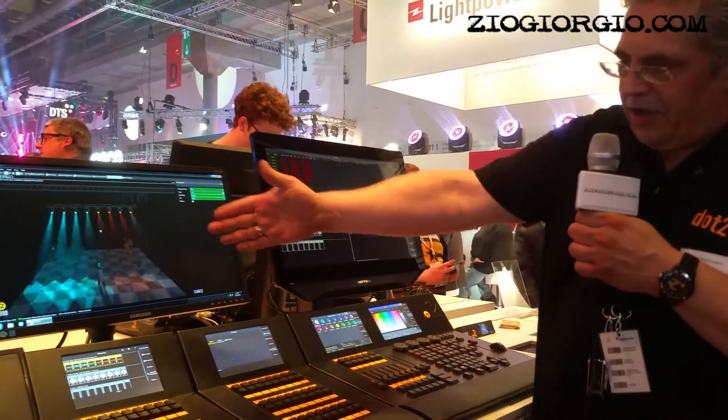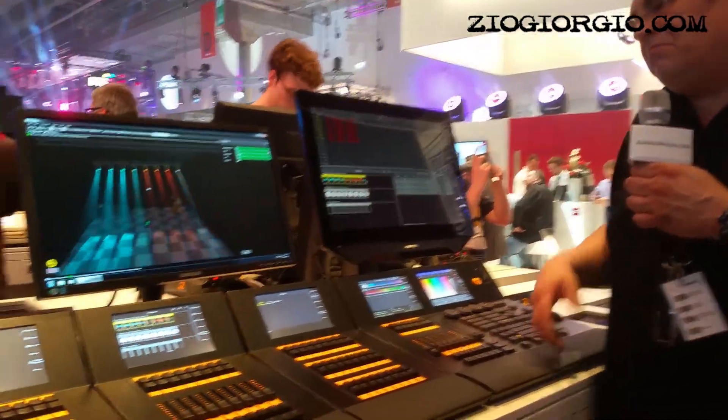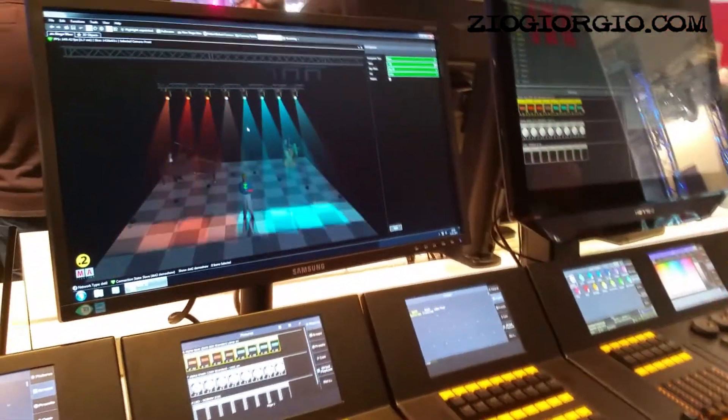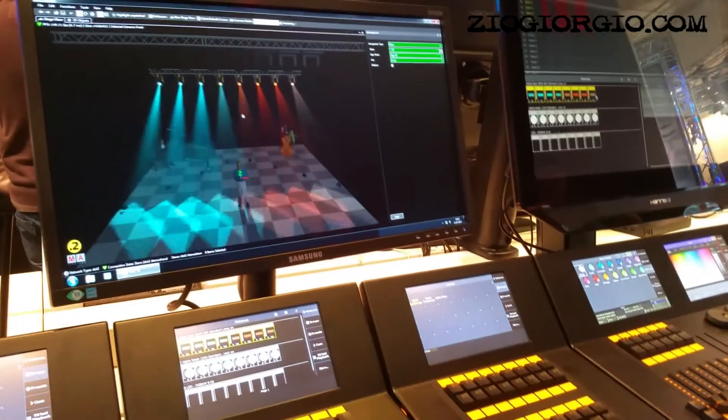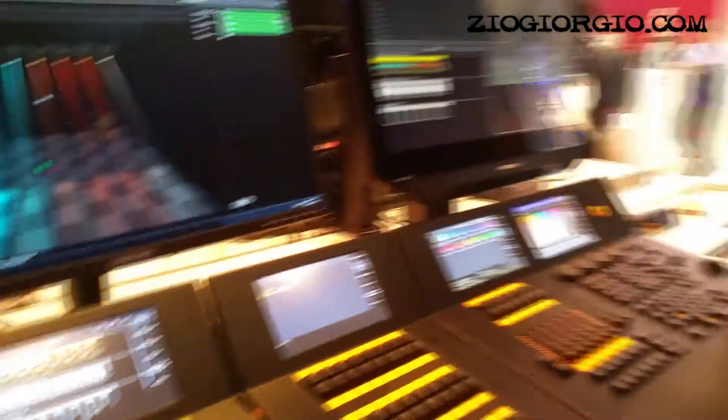You get an effect. Easy programming and easy control — that's the main aim of this range.